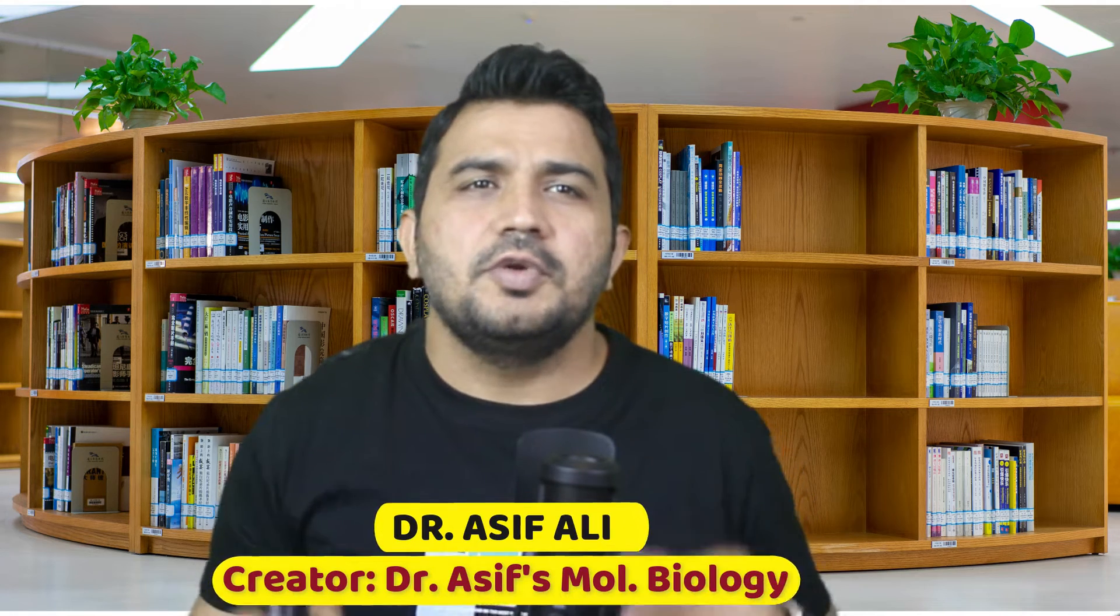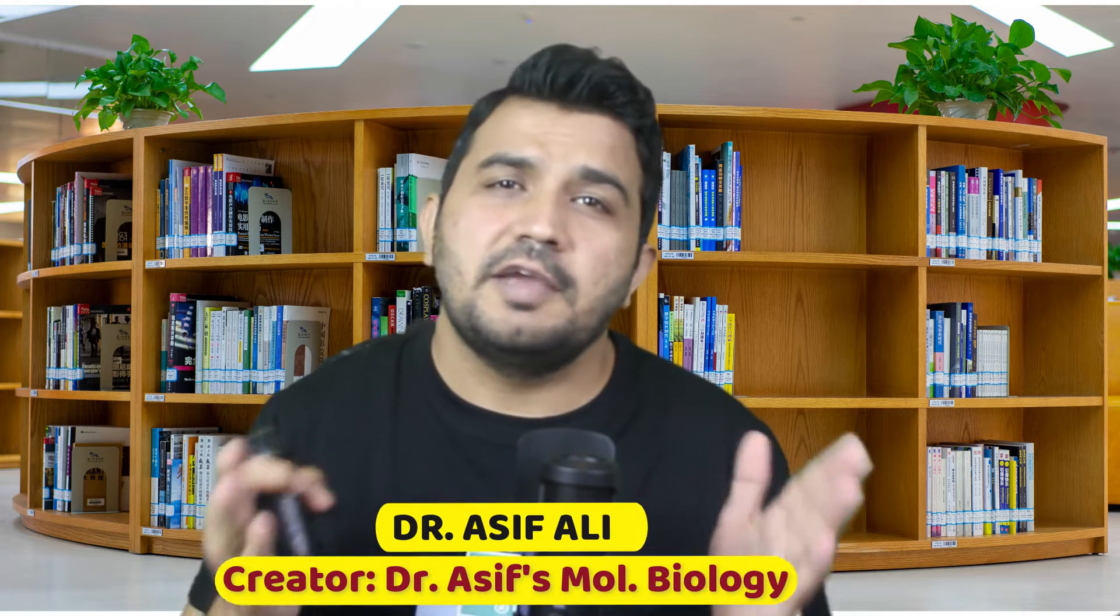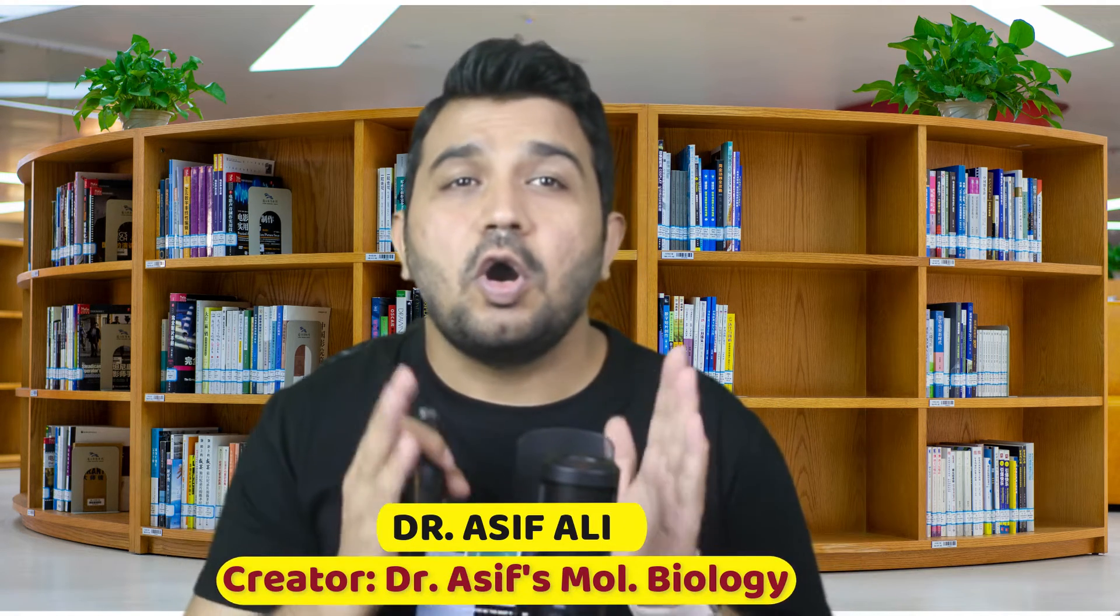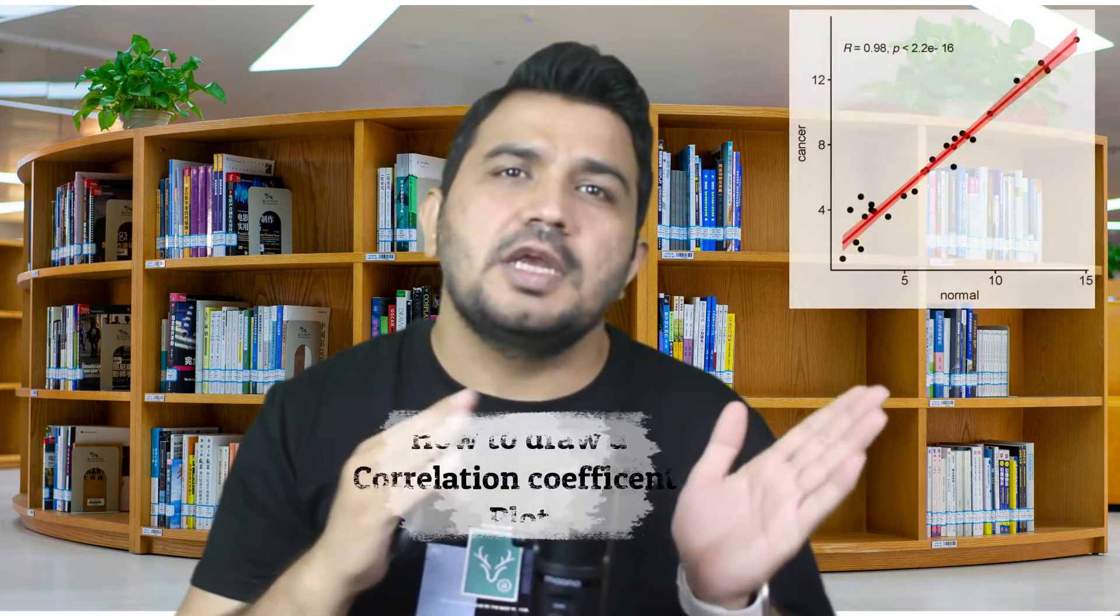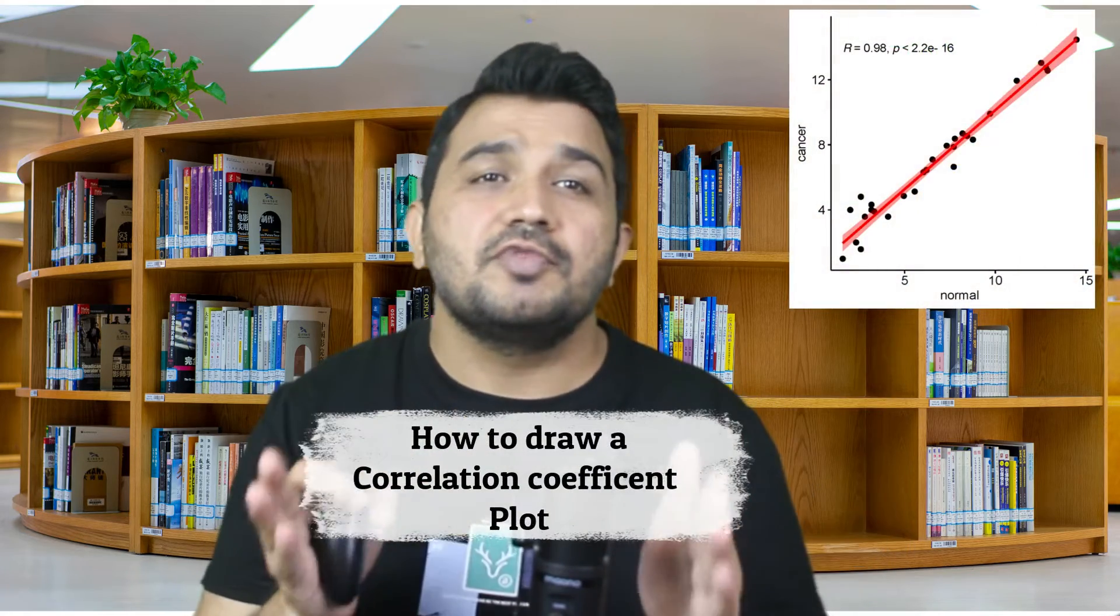Welcome to today's video. In this video, I will show you how we can draw commonly used correlation Pearson and Spearman coefficients.